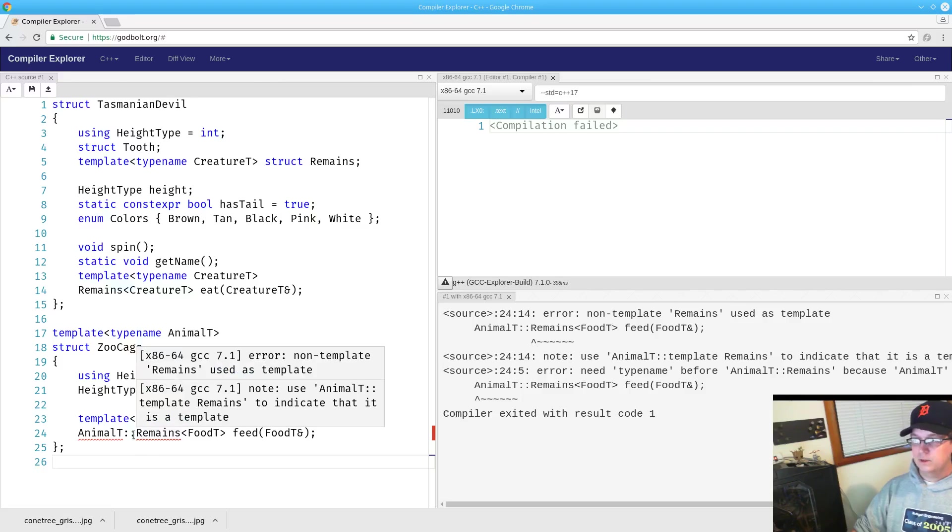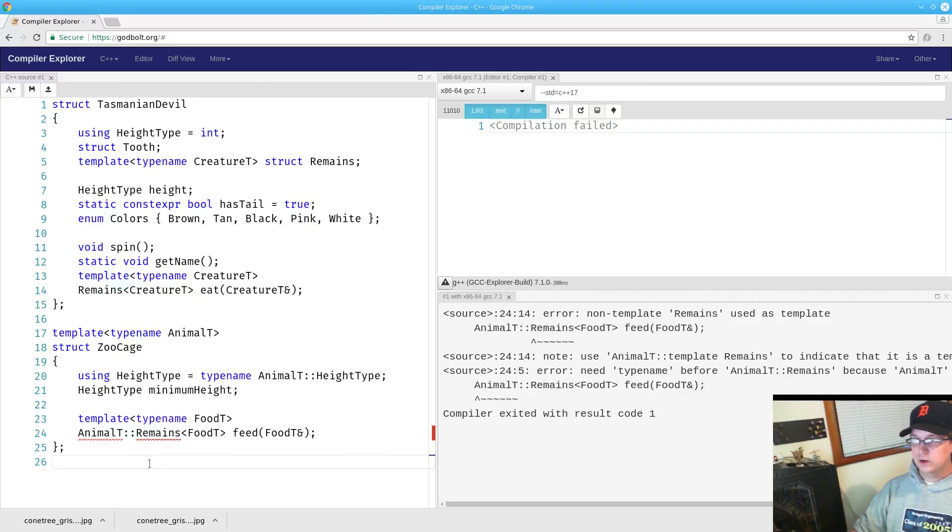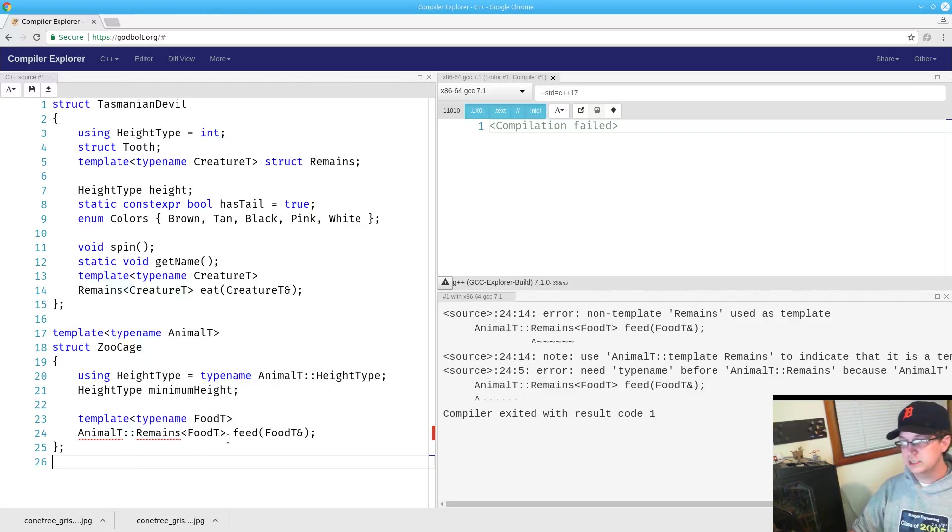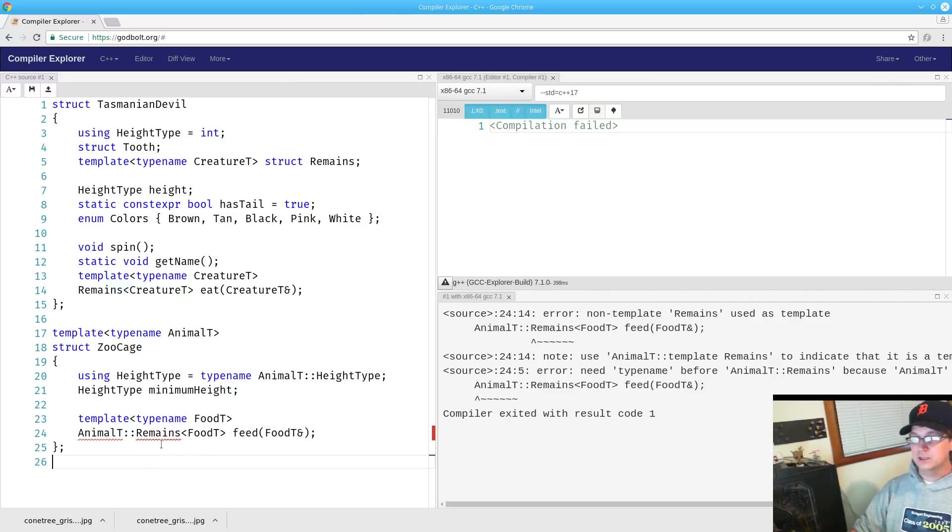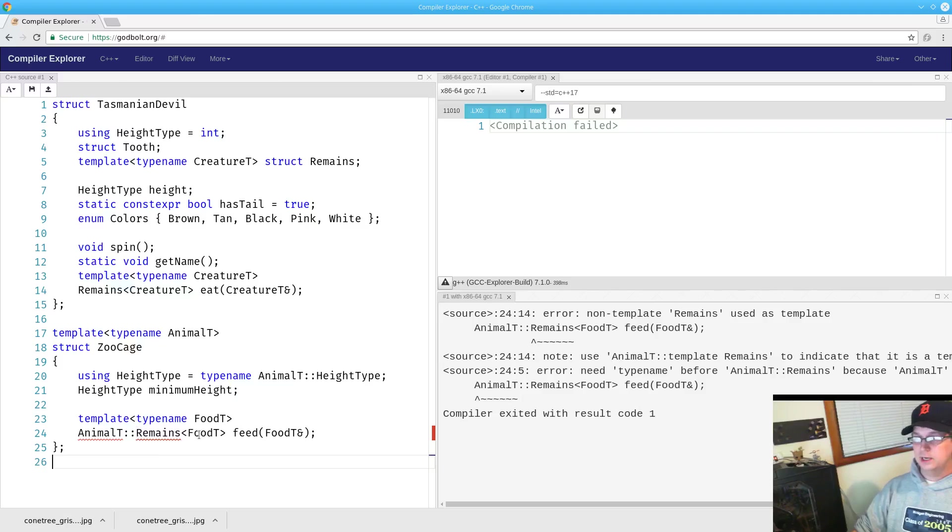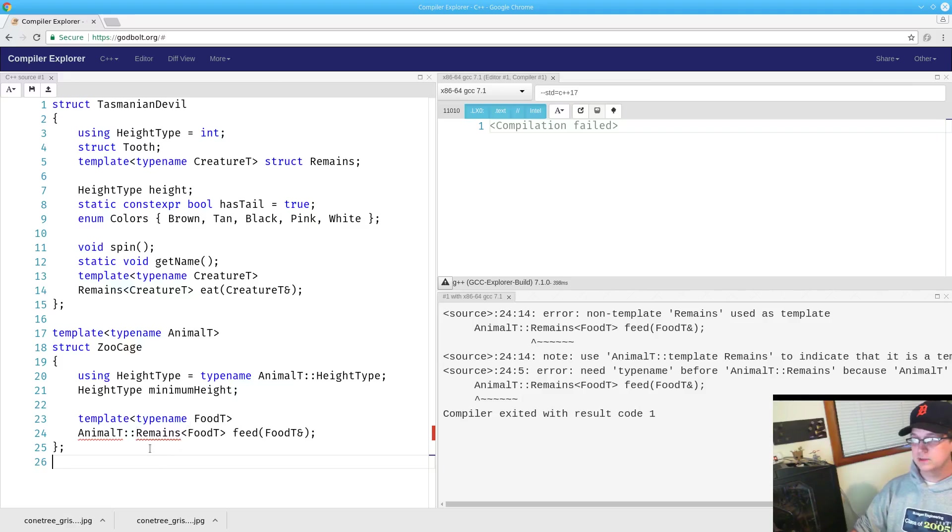Similarly, when we are going to be using the angle brackets because we're using a template, the compiler is expecting to be getting a value and thus complains to us that our angle brackets don't make sense. In this case,